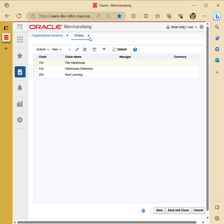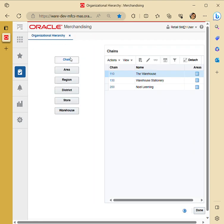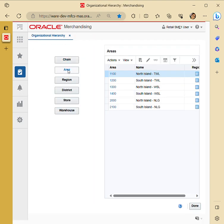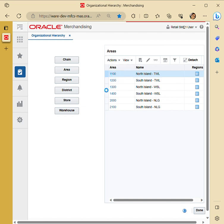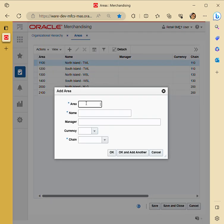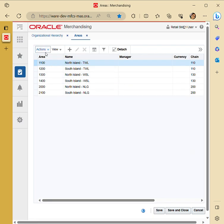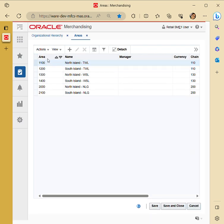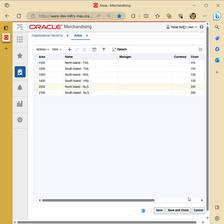Similarly, you can go for the area. The required fields while creating an area are: area number, followed by name, followed by the manager, currency, and the respective chain that was created earlier. For example, if I show you the edit view — if I click on it I can't edit because it is in approved status.